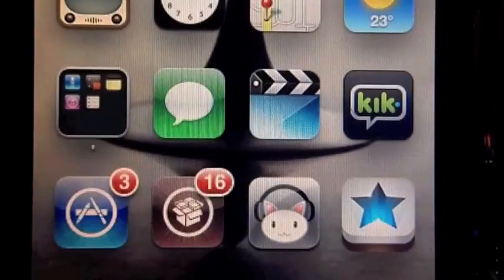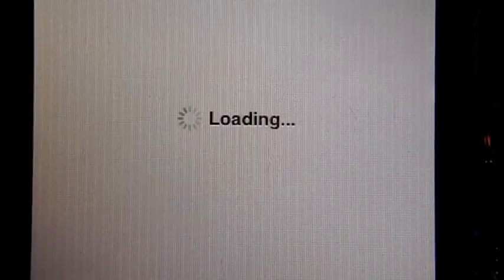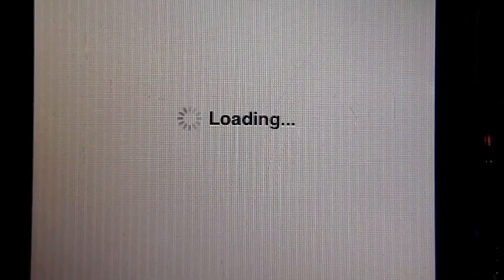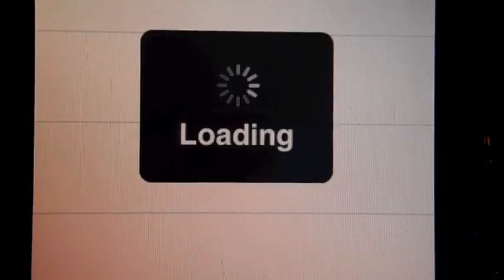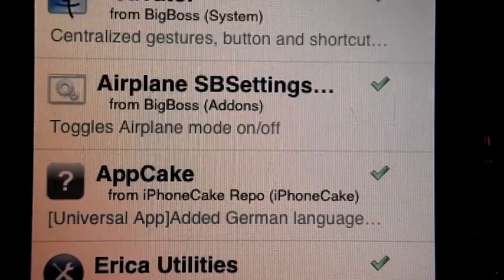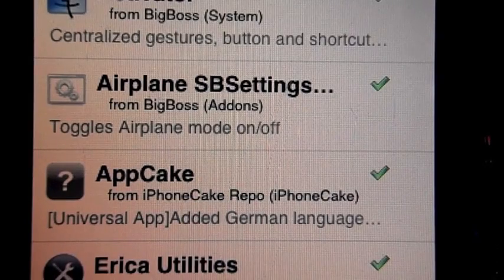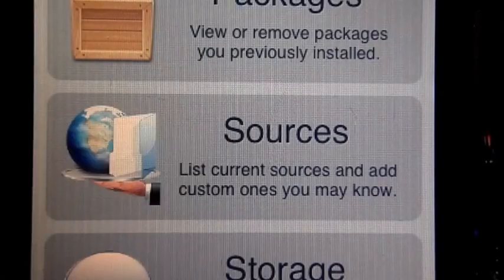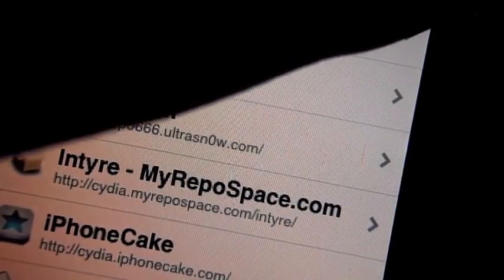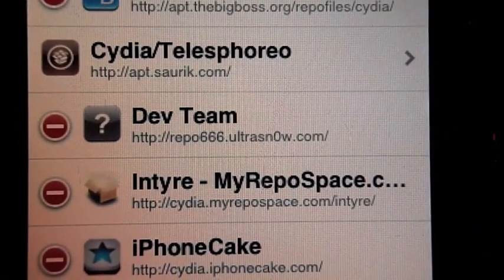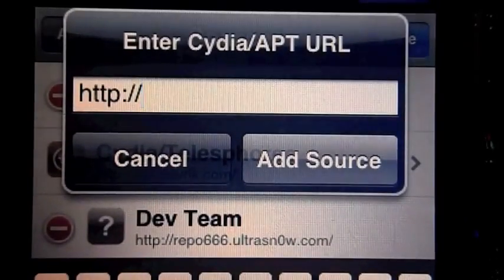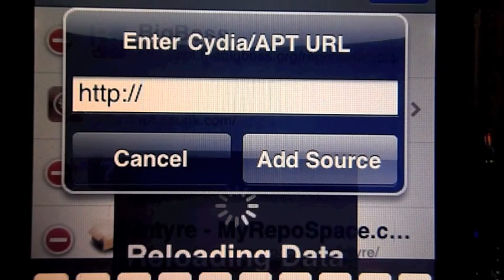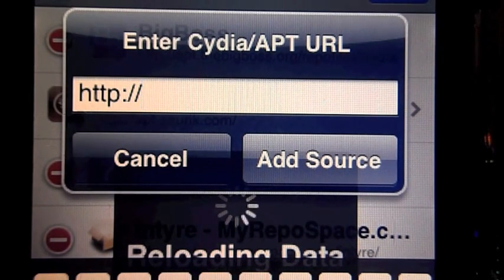The first thing you're going to need to do is go to Cydia. It takes a little while to load, and then you're going to need to go to Manage, then Sources, and add the source. That's someCustom.myrepoSpace.com.